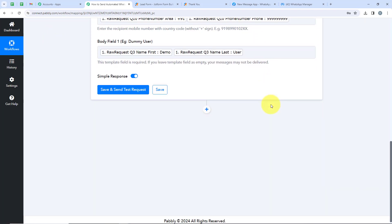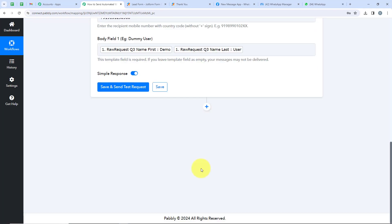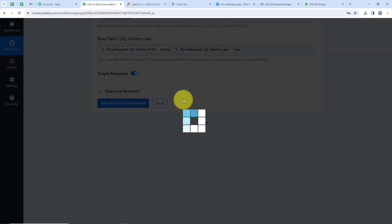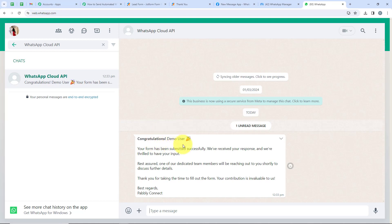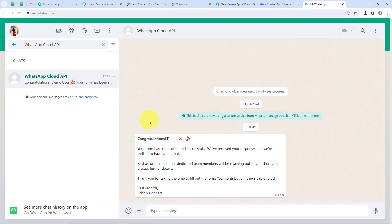After mapping all the details, I'm going to click Save and Send Test Request. But before that, I'll replace the dummy mobile number with my original mobile number so I can show you the message and response received. I've replaced the number and now clicking Save and Send Test Request. You can see message status: Accepted — this is a positive response. We have received a WhatsApp message. I'll open my WhatsApp and check. Yes, you can see 'Congratulations demo user, your form has been submitted successfully' — the same message from our template. Our workflow is successful.